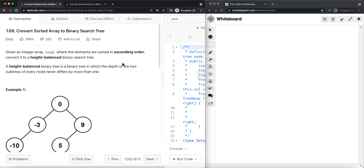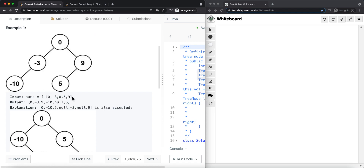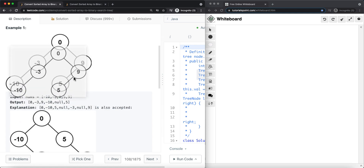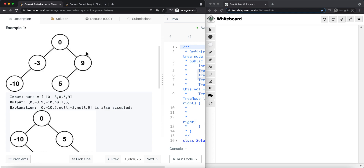Let me give you an example. If we have this sorted array, this is a balanced — or in this case, height-balanced — binary tree. The height of the left subtree is two and the height of the right subtree is also two. For a subtree node, the left subtree height is one and the right subtree is zero, which differ by no more than one.